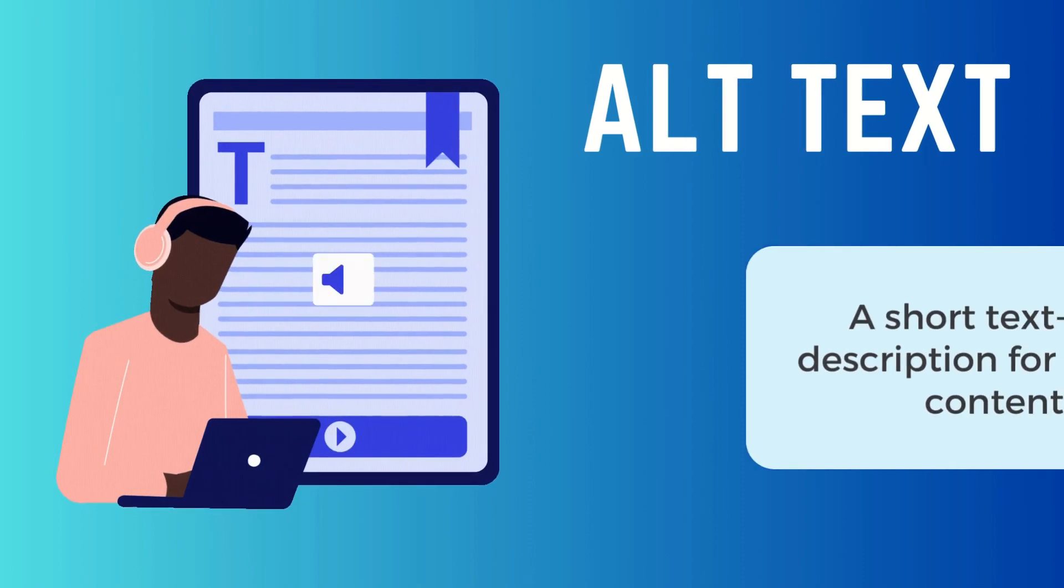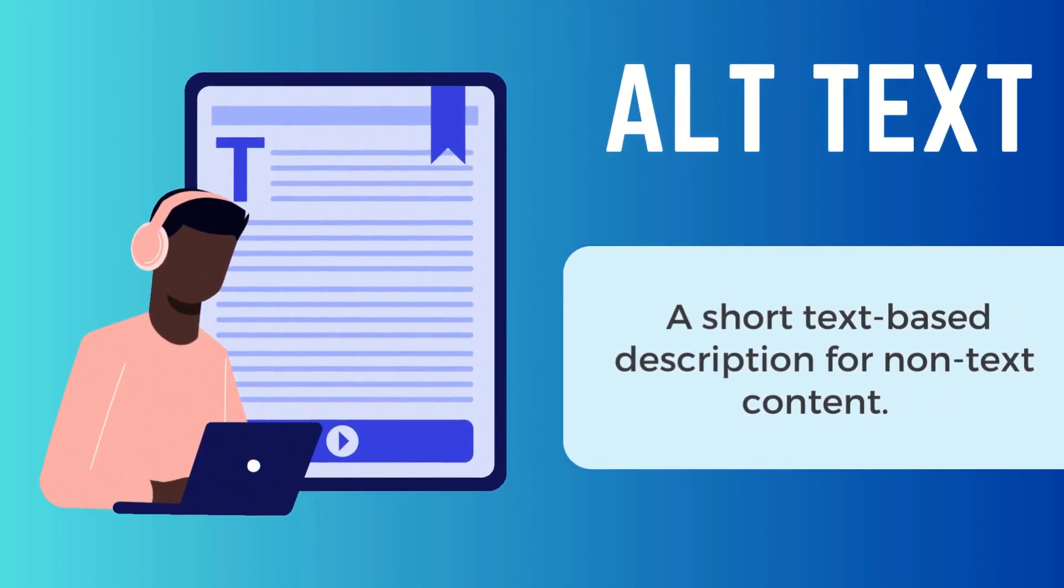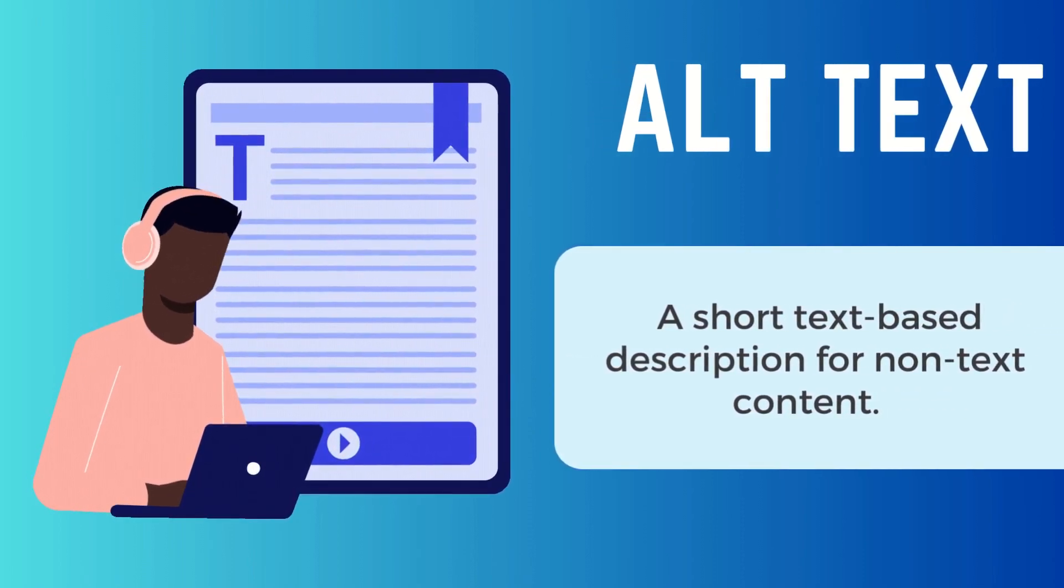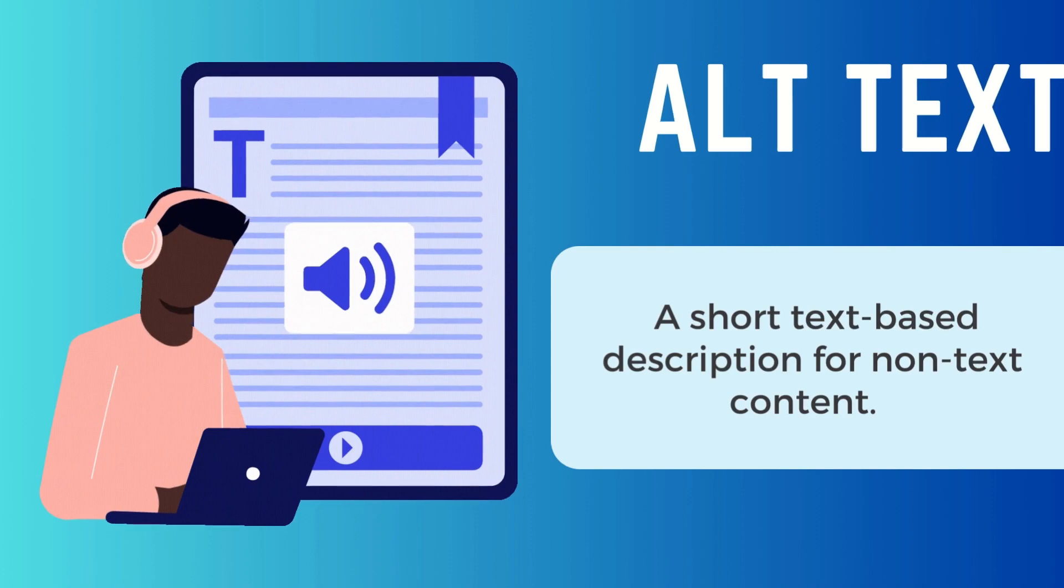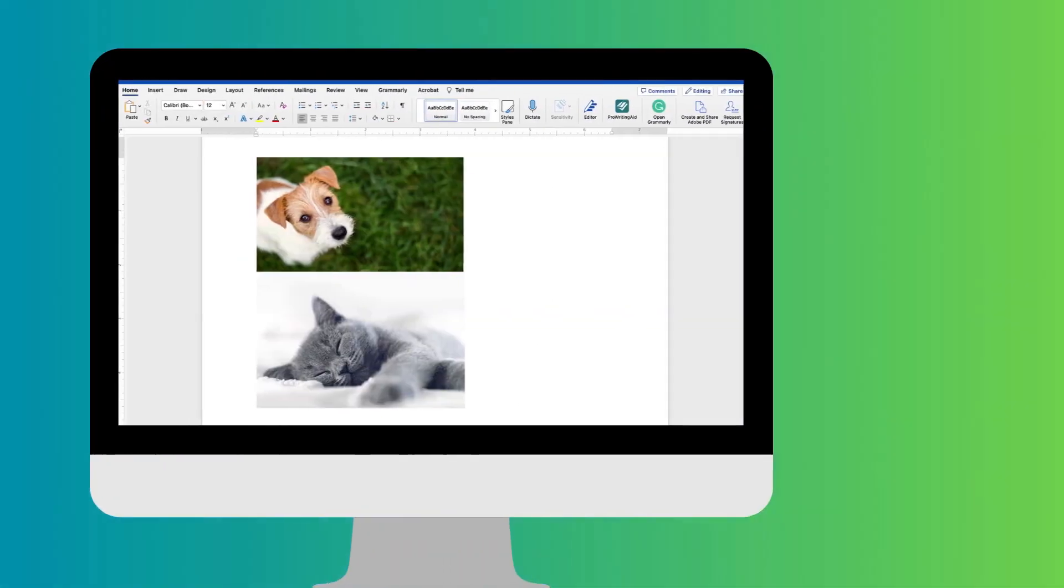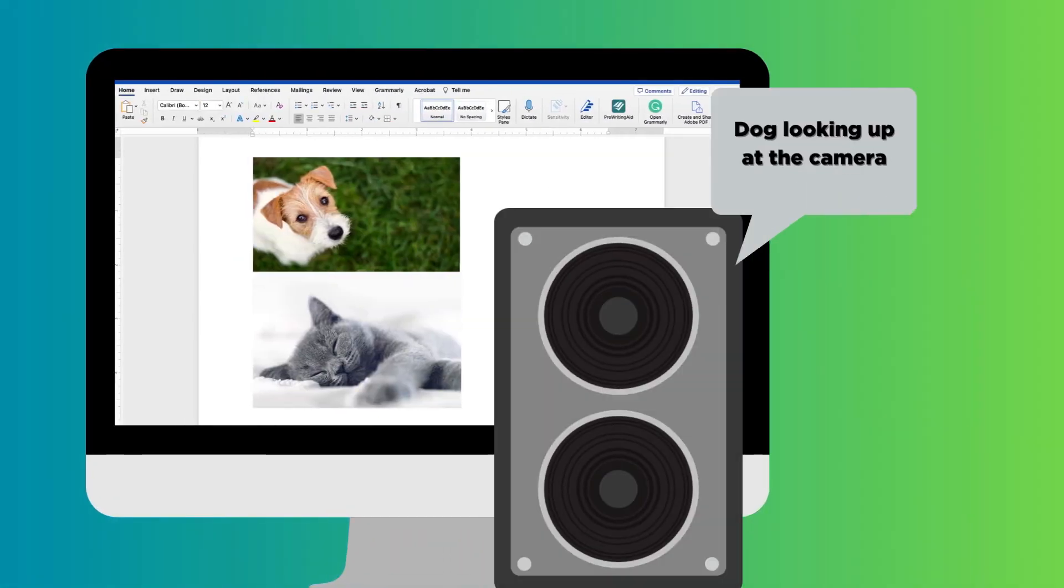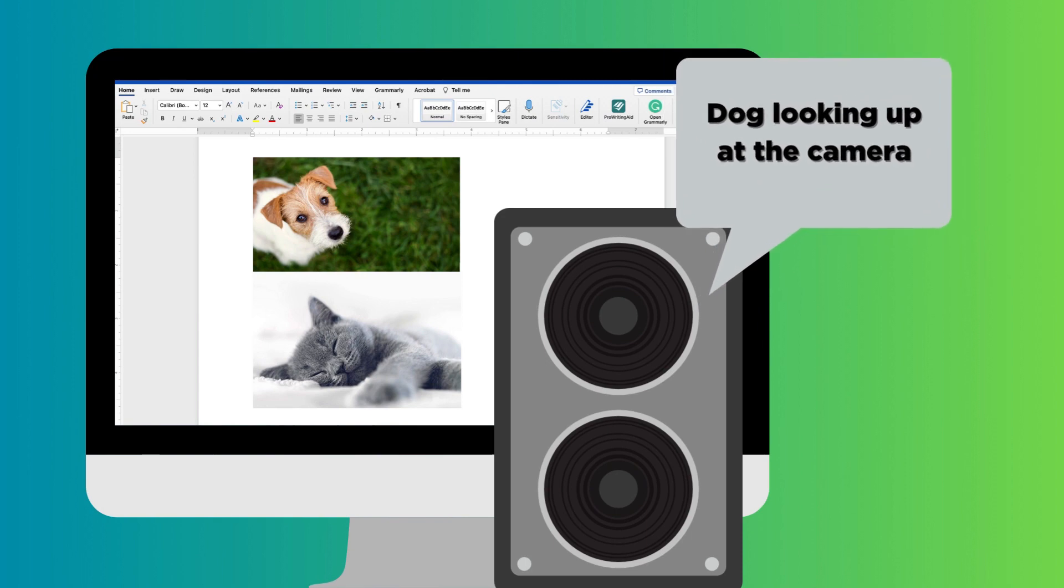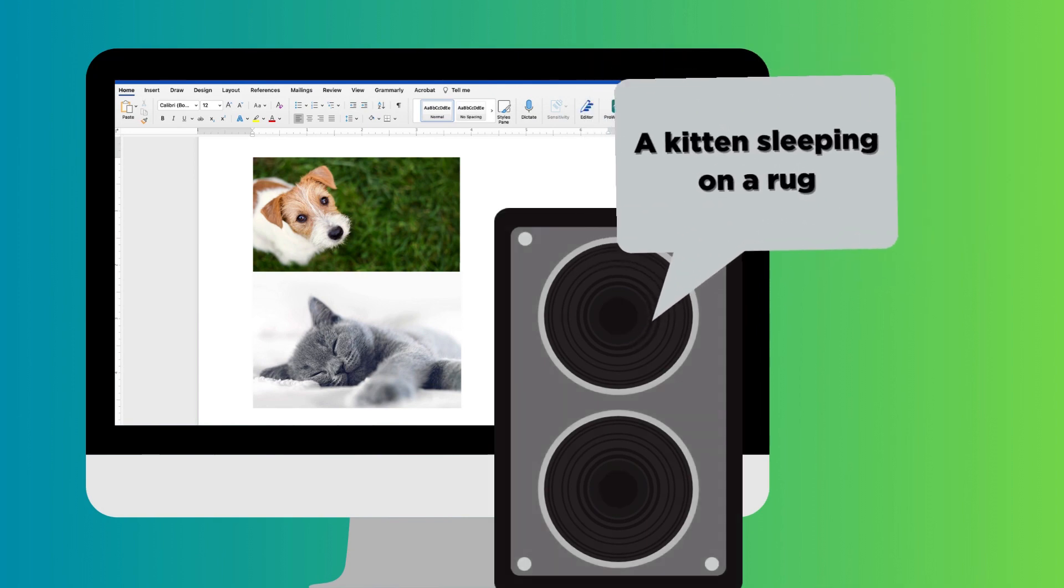Alternative text, otherwise called alt text, is a short, text-based description for non-text content. When accessing an image, assistive technology will convey to the user that there is an image and then read the alt text.